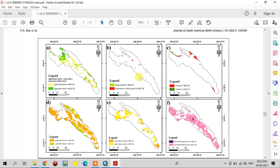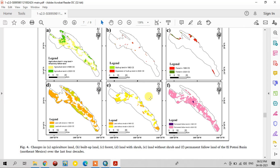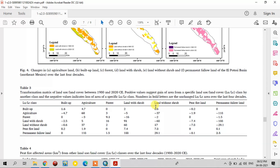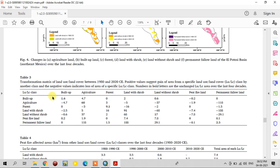This is how the transformation analysis works on land use land cover changes. The transformation matrix presents the same concept in a tabulated method — it shows how land use features are converted from one land use feature to another.